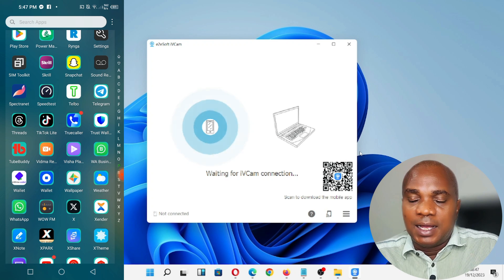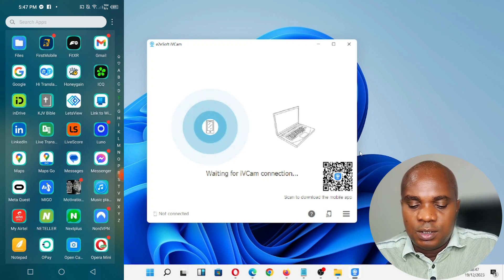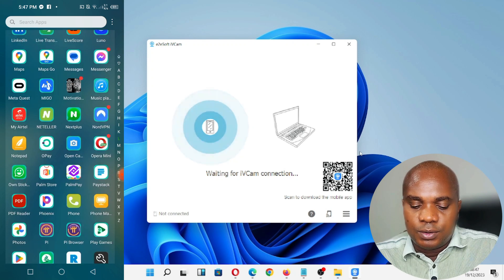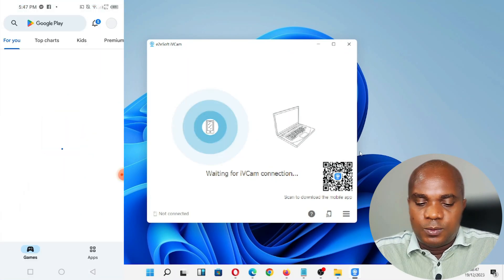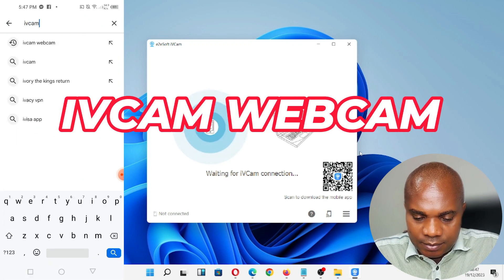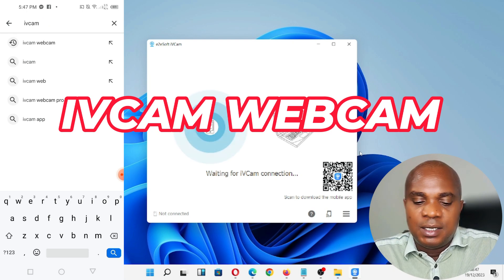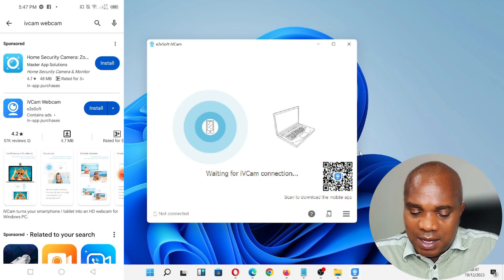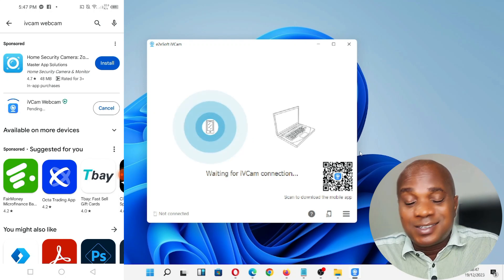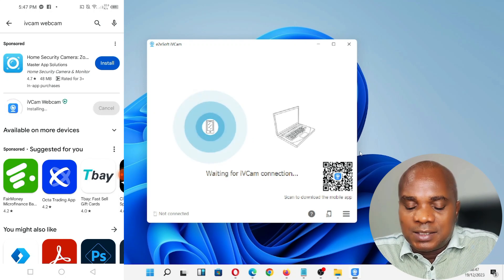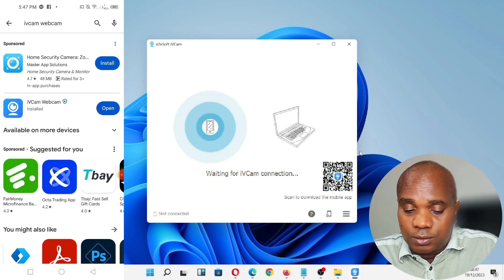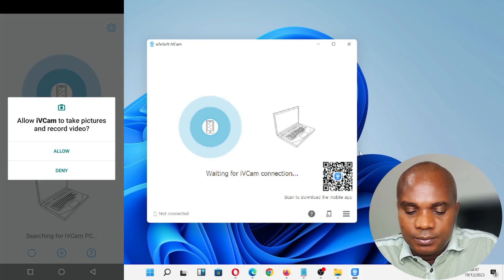Here is my Android phone — my Infinix Note 8 — which I'm going to use. Go to the Play Store, click on Search, and type 'iVcam Webcam.' Click on it — you can see the second result is iVcam Webcam — click Install and give it some time to install. It doesn't really take long if your internet is fast. You can see it has already finished downloading and installed. Click Open and allow the permissions.